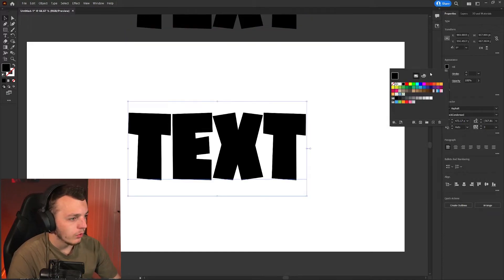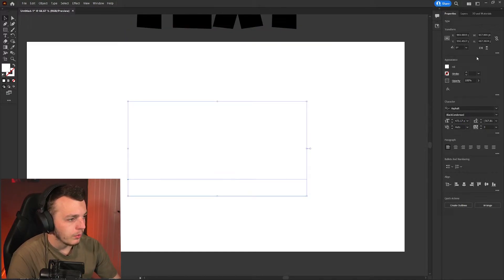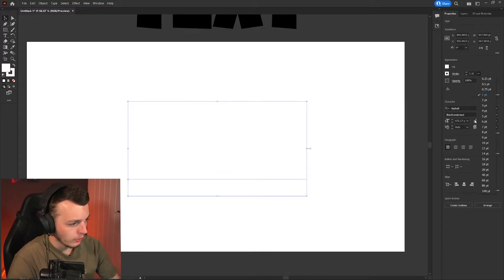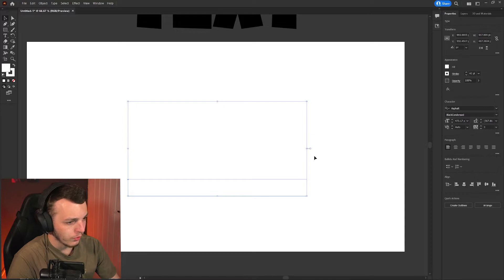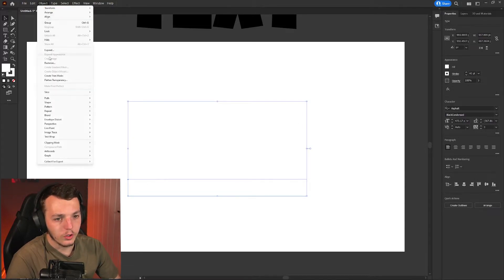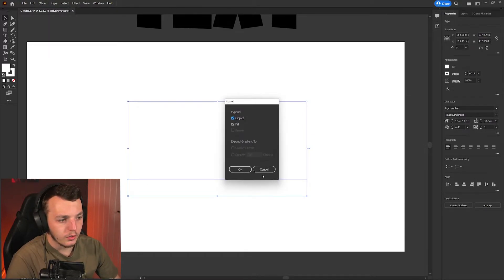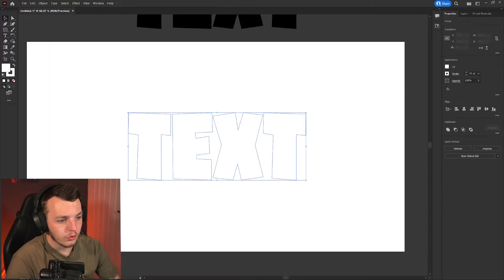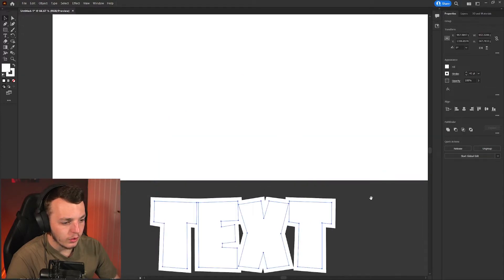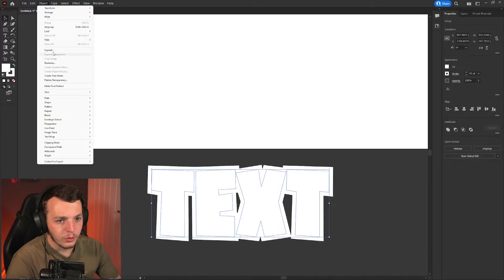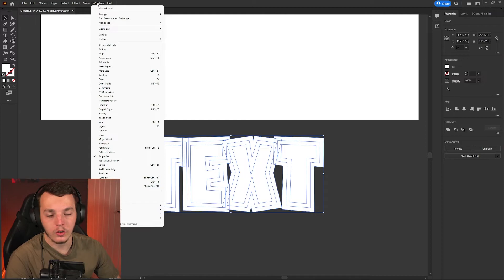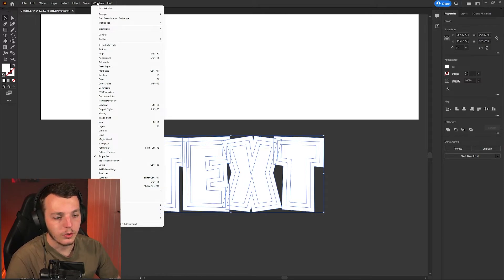Then make this completely white. Make the stroke white, turn up the stroke to something like 40. Then you're going to object expand. Then if we move this off the canvas here and do object expand again, basically we turn our text into shapes.